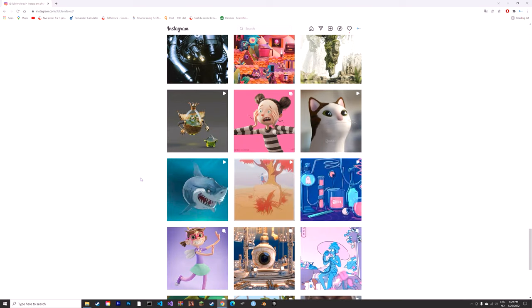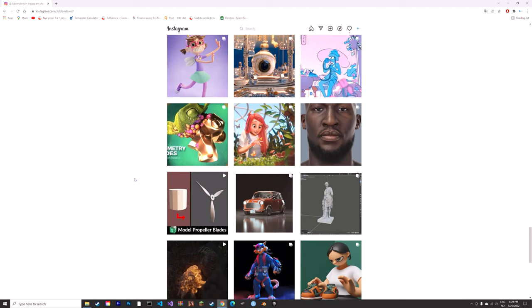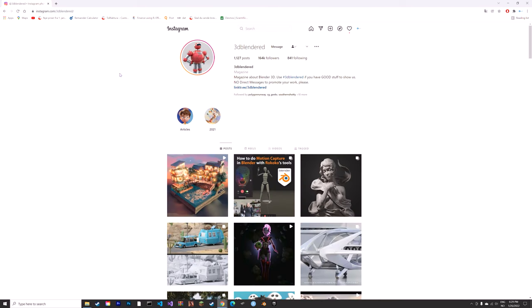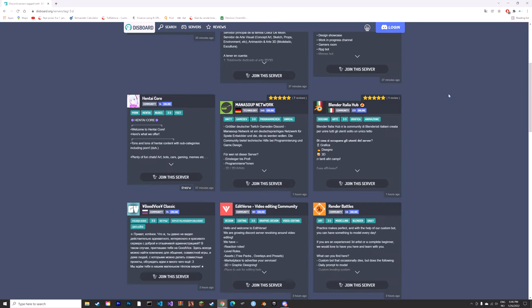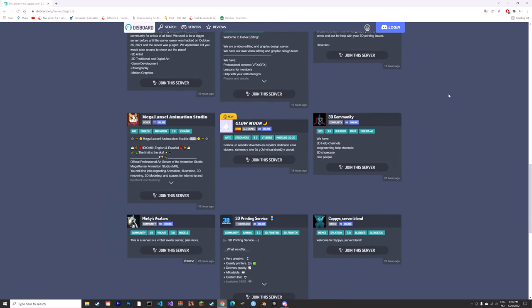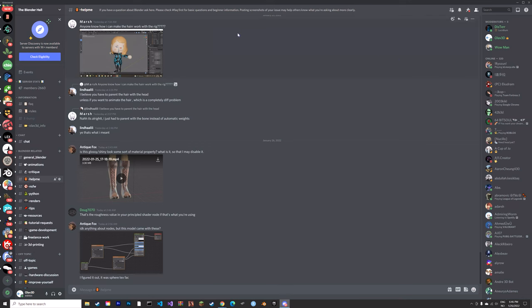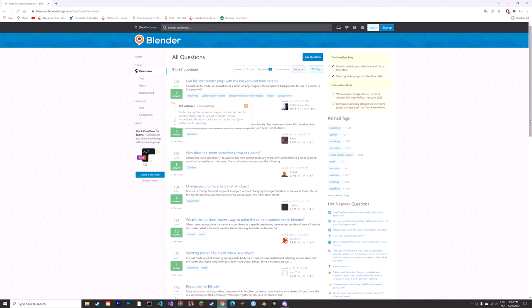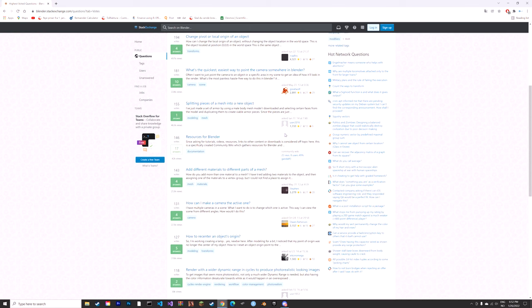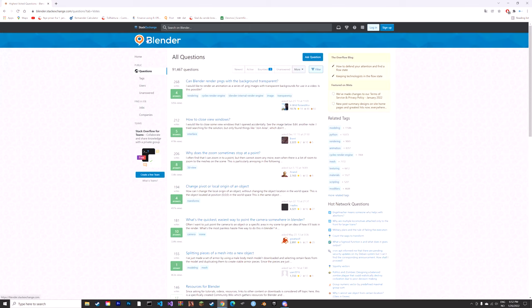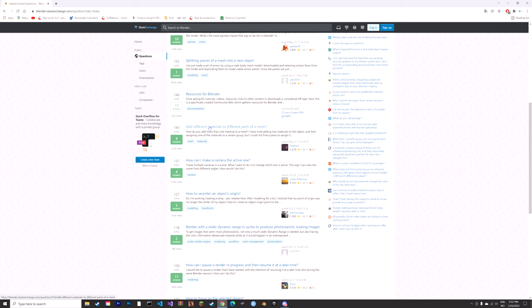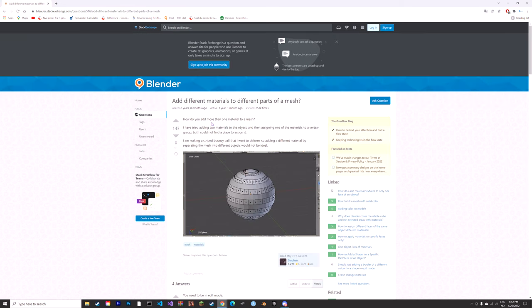Next we have Discord, which is great for asking questions about 3D. Stack Exchange is also great when you have some questions for your 3D work.